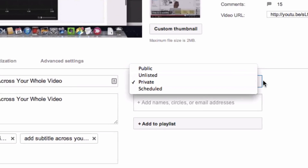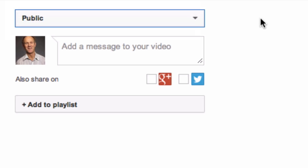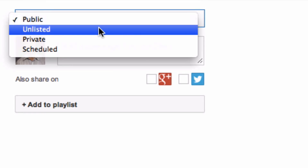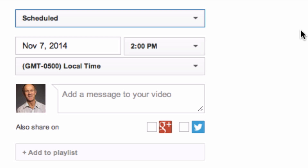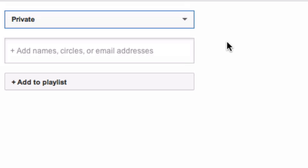Click on the drop-down box. Public means your video can be seen by anybody and will appear in search engines. Unlisted means only people you share the link with can see it. Schedule means you can select a time for your video to go live. Private means it can only be seen by you and the people you select, and it won't appear on your channel or in search results.